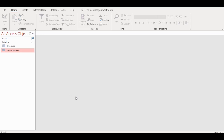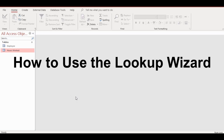Hello everyone, welcome to this channel. Today's video I'll be talking about how to use the Lookup Wizard in Microsoft Access. This database is an employee database.